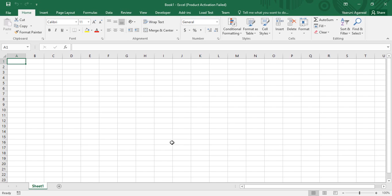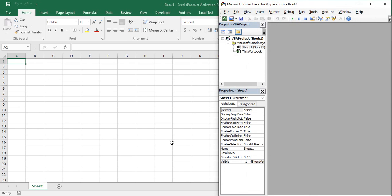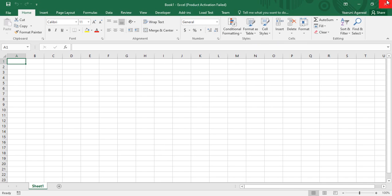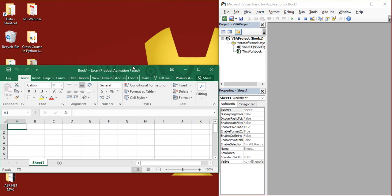So that is our topic for today's video. Let's start. First of all, make sure that you are in Excel, then open the VBA editor. As we have already discussed, there are two possibilities: either you can go to the developer tab and click on Visual Basic, or simply use the shortcut Alt+F11, which I'm doing right now. As soon as you do that, the VBA window will be opened.